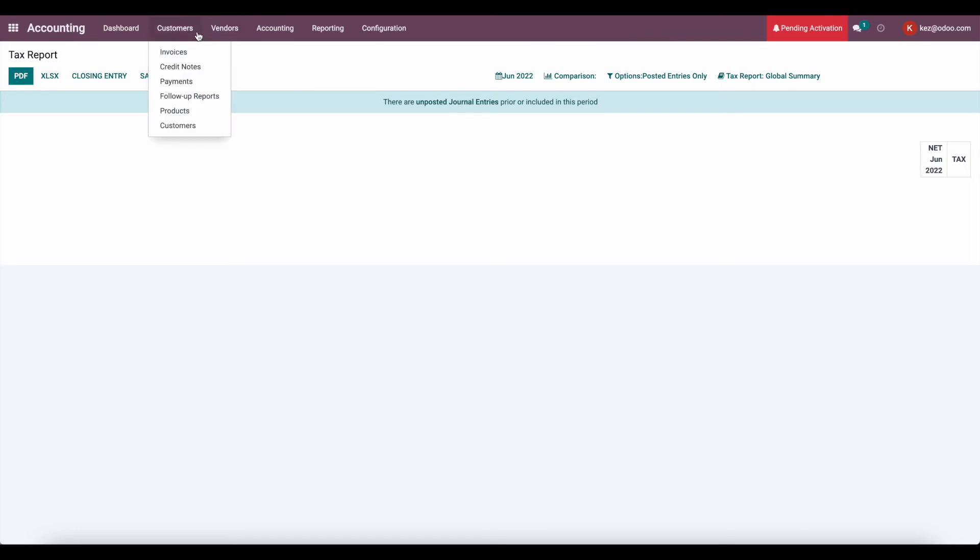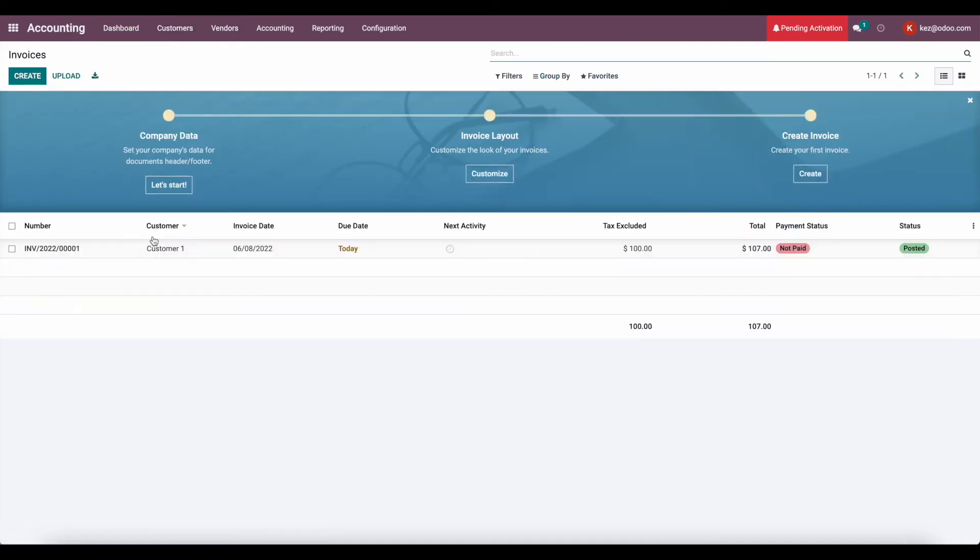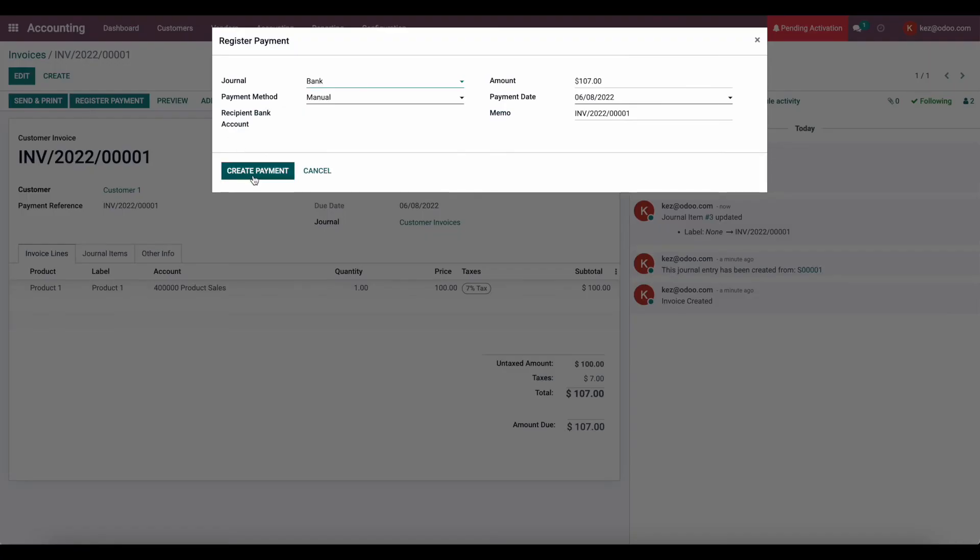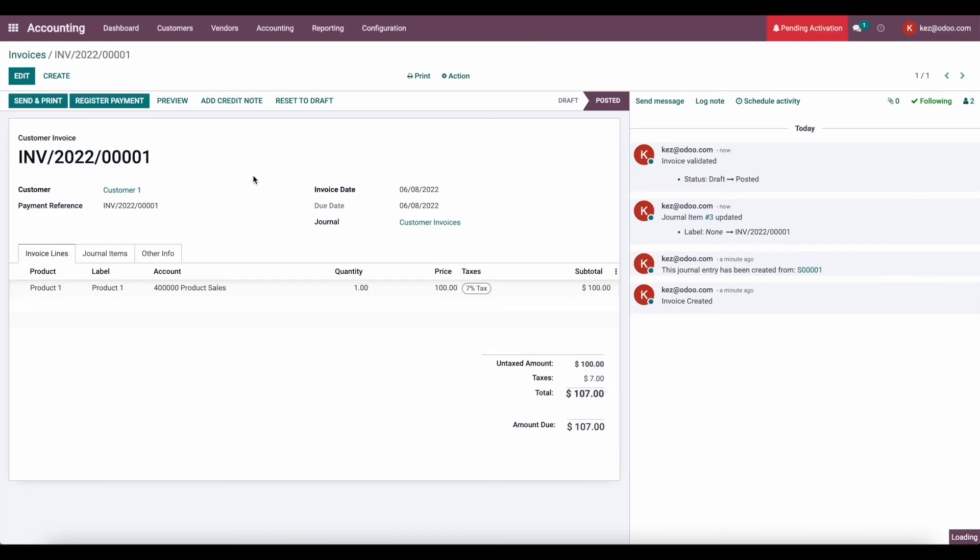So instead, what happens under the cash basis is invoices, once we register our payment, then this is going to create a new smart button, which links to our cash basis taxes. So I'll register a payment here.